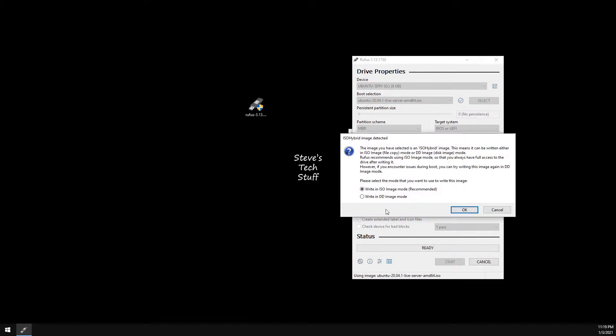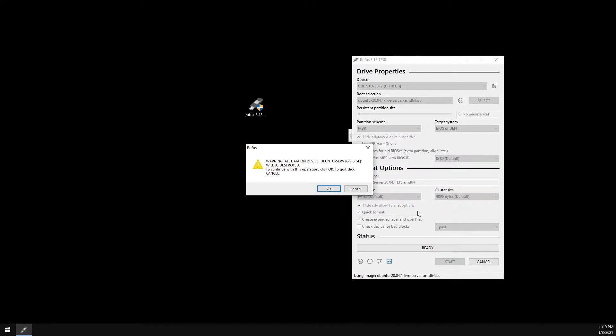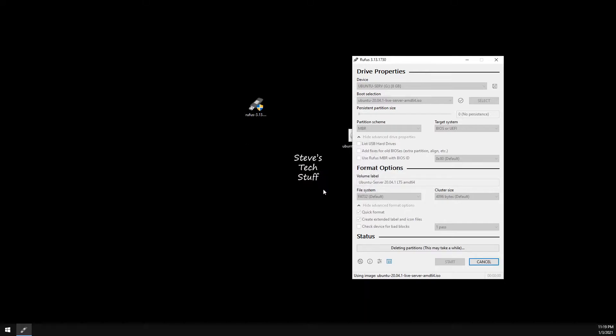We will be using the recommended write method to write our ISO image file. And then OK to format the drive. And this process speed will vary depending on your hardware.